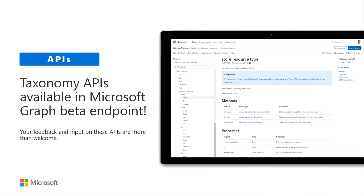These taxonomy APIs are not yet in the 1.0 endpoint, but we're not really expecting significant changes anymore. We might add additional properties, but the basic structure is intended to stay as-is. Later this year it will move from Beta to 1.0. We announced this about 20-30 minutes ago on social media and closed the UserVoice entry — if you had voted on it, you got an email.